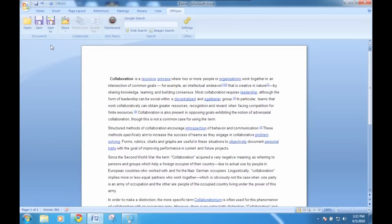OfficeSync enables Microsoft Office users to use Google Sites as their central collaborative document workspace, where people can share files and collaborate in real-time, significantly improving organizational productivity.